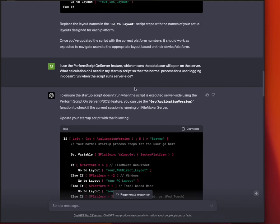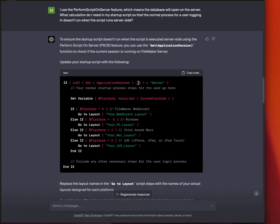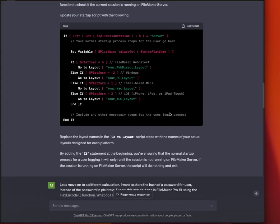Okay, the next one I wanted to do is say, I use PSOS, perform script on server. And that means that on OpenScript of a database, you have to do something different, because if you don't, when the database opens server-side, it'll run the whole user login script, make log records, do whatever you need to do. So I said, how do I stop that? And it said, well, you have to use the get application version function and see if the last five characters are server. And it's exactly right. That will tell if it's running server-side or not. It also, incredibly, connected the script to the previous script that I was just asking for, which also is part of a startup script, to detect the platform. So it gave me the whole thing.